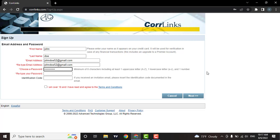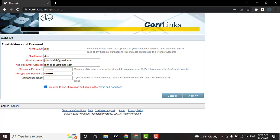It must include capital letters, small letters, a number, and a special character. If you have received an invitation email, then you can insert the invitation code here. Then check this box. If you want, you can also read the terms and conditions. When you're done, you can click on the next option.